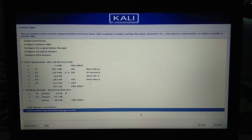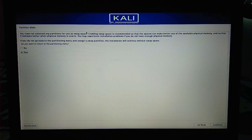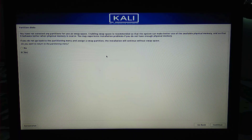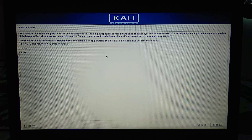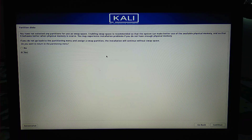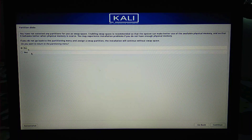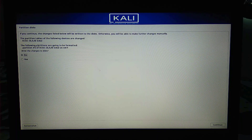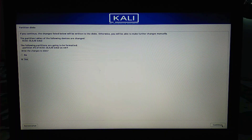It's going to warn us that we haven't created any swap space. I haven't created swap space because I'm using an SSD. If you're also on an SSD, I recommend not creating a swap area. But if you're using an HDD, you can create swap space as it can act as additional physical memory. I'll click No and continue. I have one partition and I'll confirm writing the changes to disk.